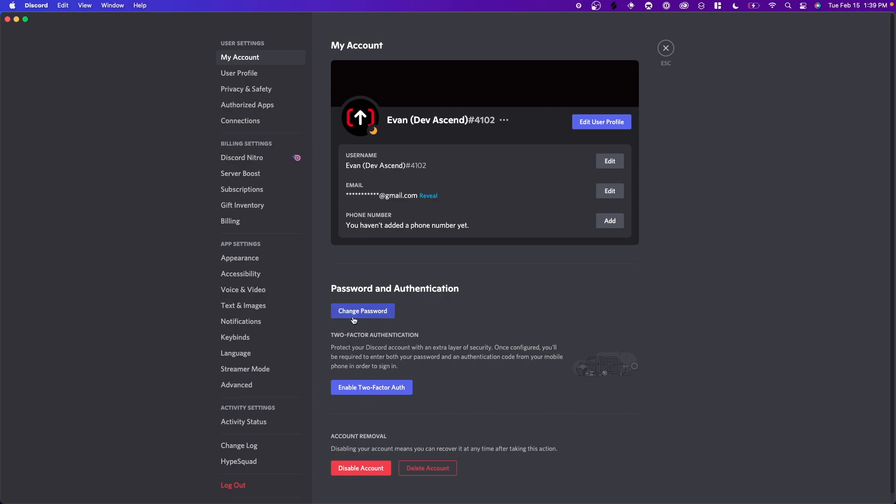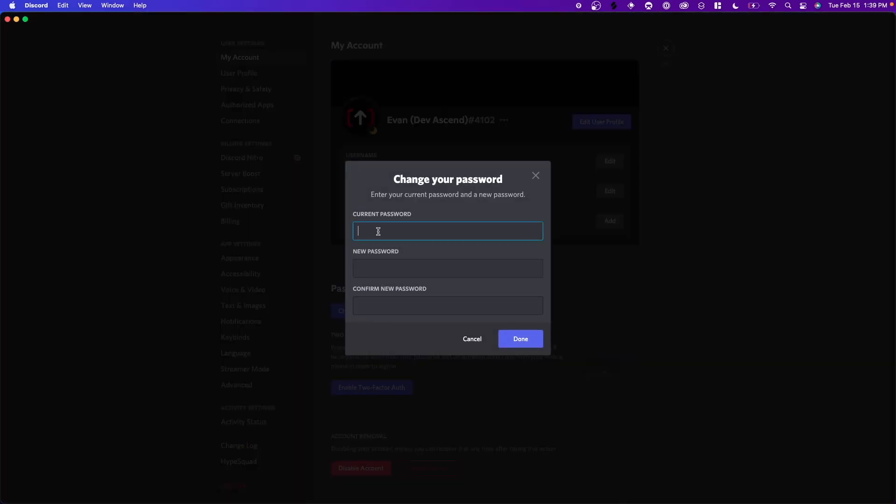Now if you click on where it says change password, you have to know your current password in order to enter a new one.